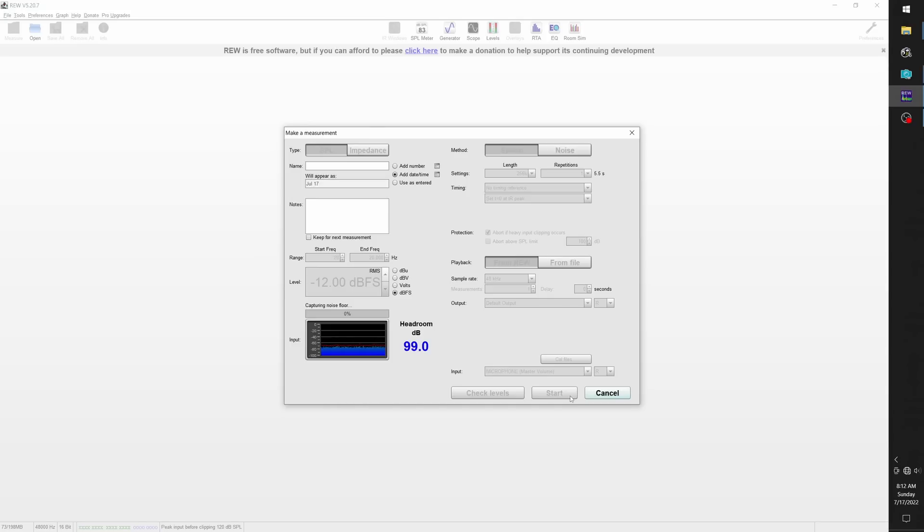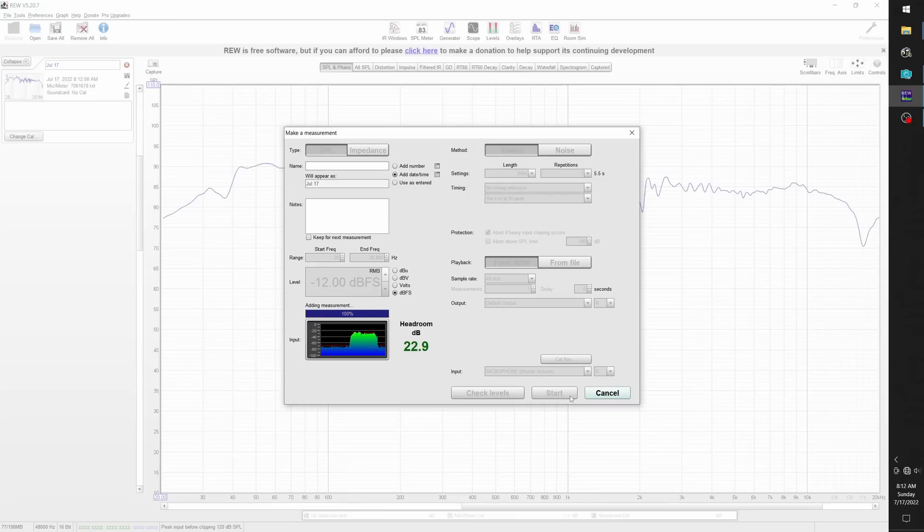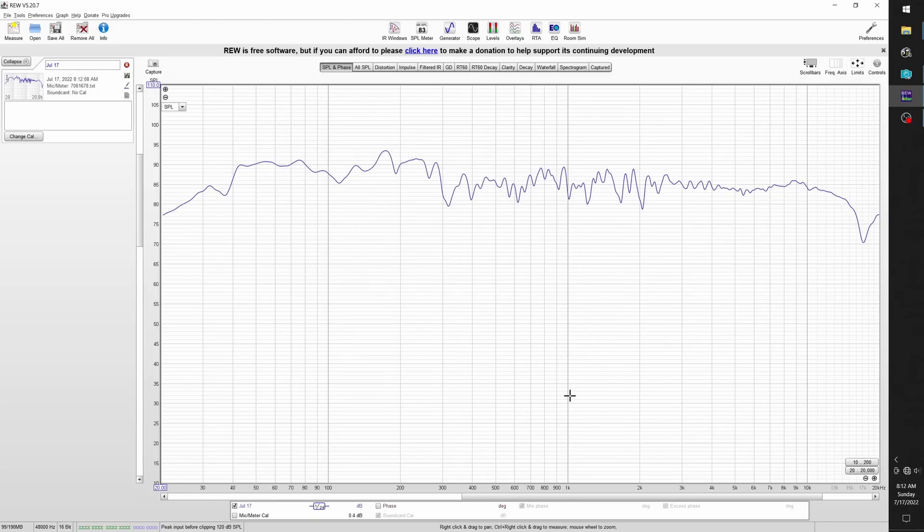Before I get started, I want to show the response of the speaker as it is right now. I very quickly set things up so I could use the speakers, and as you can see, it's pretty smooth already.